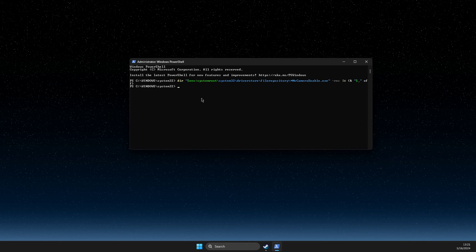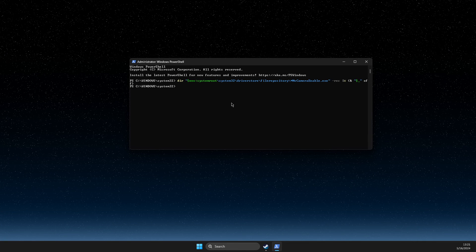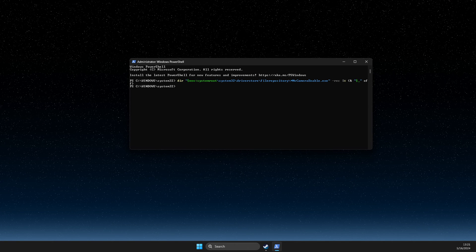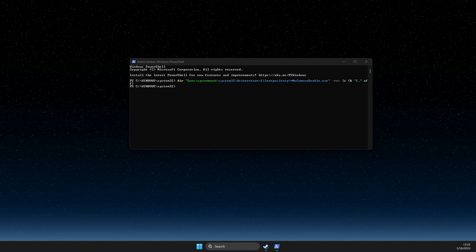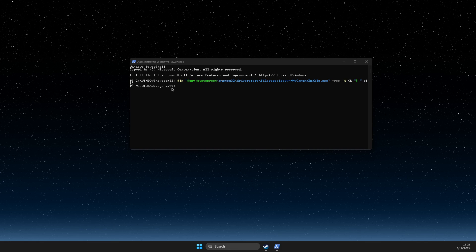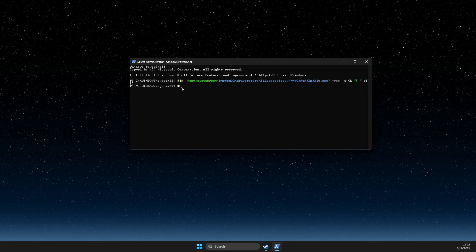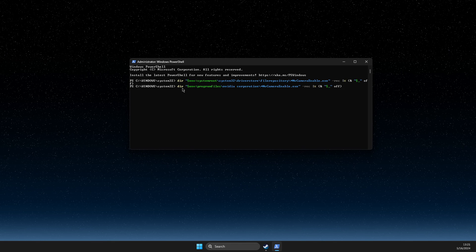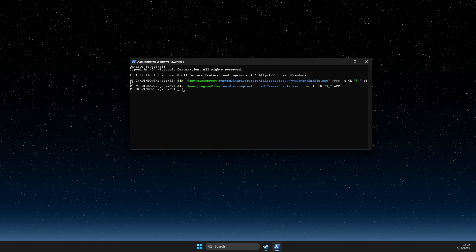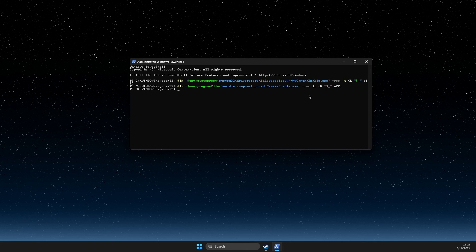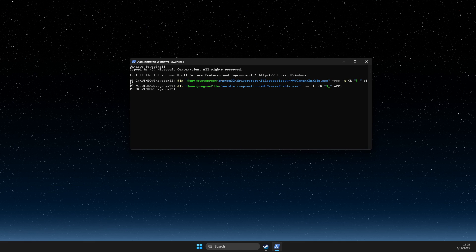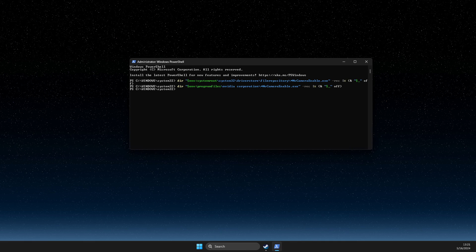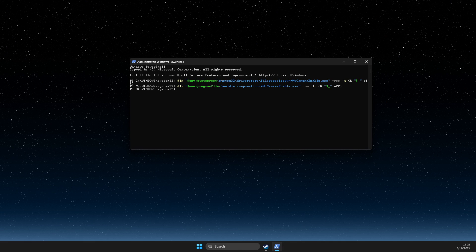And another one is this one. I will leave these commands in the video description below so you can easily copy and paste. After that, restart your computer and your problem should be fixed. Yeah, that's pretty much it.